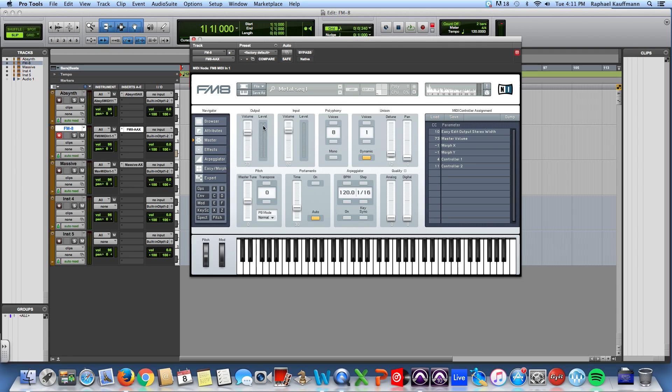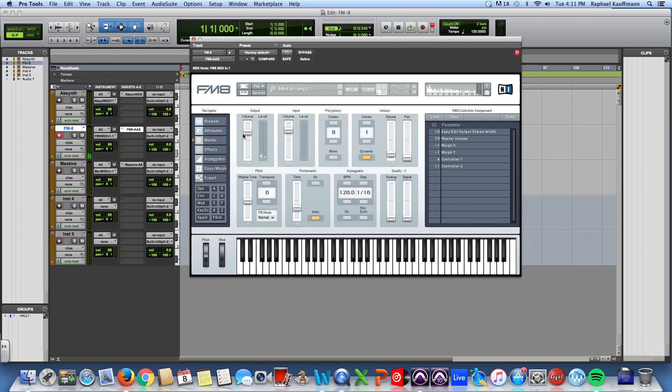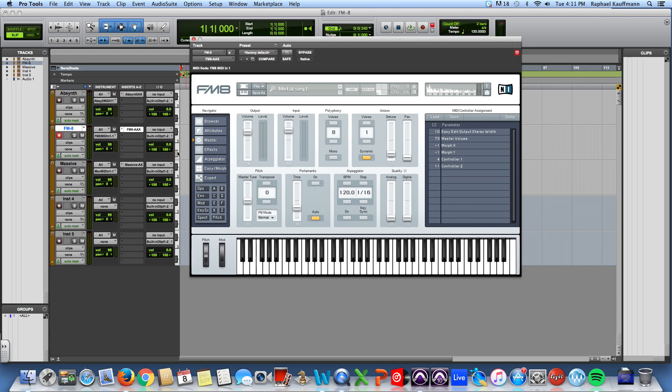The master window: you have your output, which is essentially volume. I can turn it off. You have input volume, which is used when FM8 is being used as an effects module, which you could use if you plug it into a different type of track. Say you have a vocal and you wanted to use some of the effects that are in FM8, you could do that.